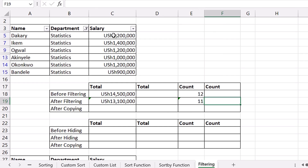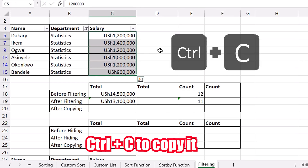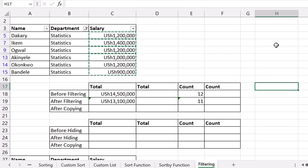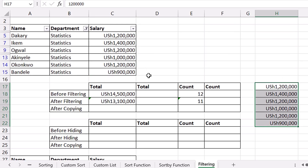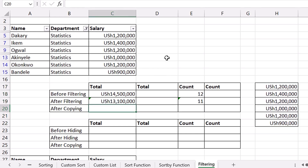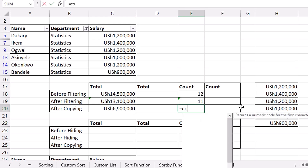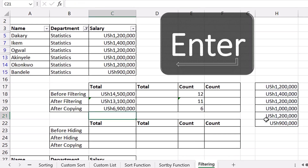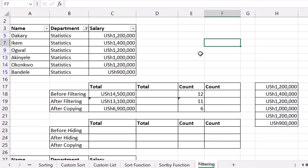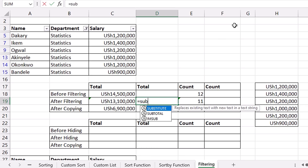Let's copy the filtered range with Ctrl+C and paste it to cell H17 with Ctrl+V. When you copy filtered data, it only copies the visible cells, not the invisible ones. So when you SUM that pasted range, you get only 6 million 900 thousand. The COUNT gives 6. This shows that to work with visible cells only, you need a different approach — there's an Excel function that works only on visible cells.